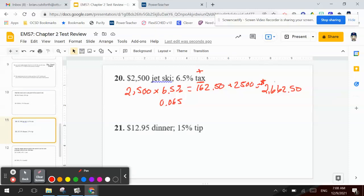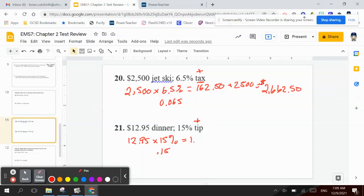Number 21 is $12.95 for dinner. You're going to leave a 15% tip — tip, so we have to add on to our bill. So I take $12.95 times 15%, which is 0.15, and $12.95 times 0.15, which if I round up is $1.94. And I add that to $12.95 because that was the total of my bill, and you'd get $14.89.